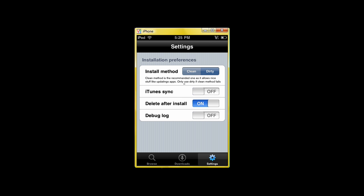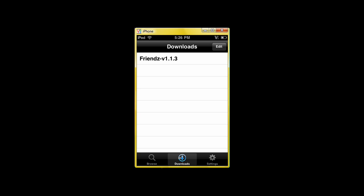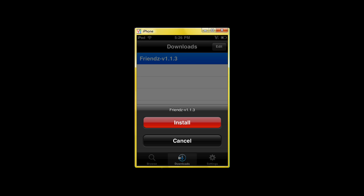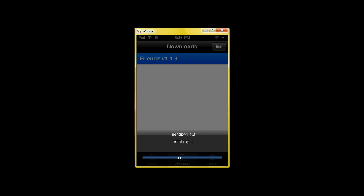This is your install method. Clean method is when you install the new version, it automatically deletes the old version. Dirty method, that makes two different, it makes the newer one different apps, so you can have two of the same apps. iTunes sync is that the apps will sync to iTunes. I don't do that. I delete after install. I delete the download and keep the app, and I don't have my default on. So first you hit it, and then you hit the install button. And now it will install.